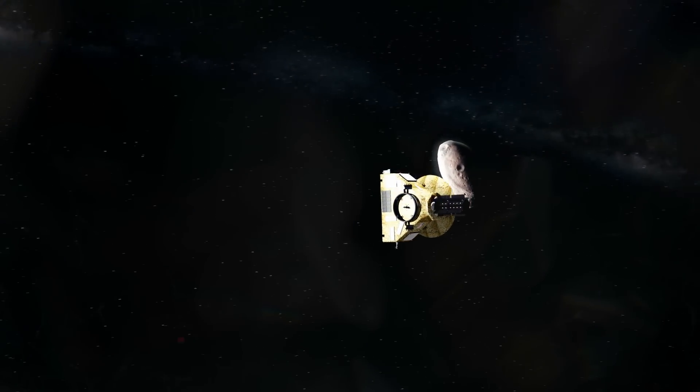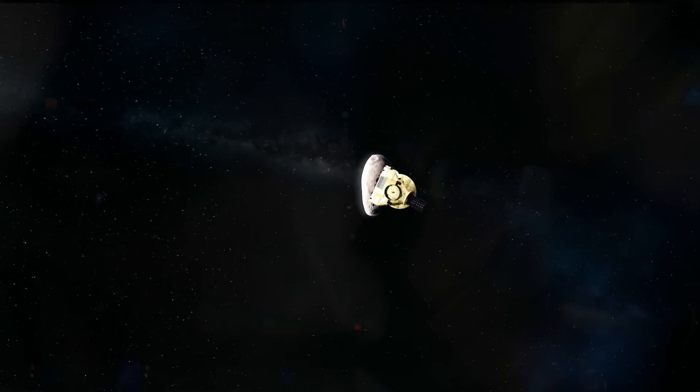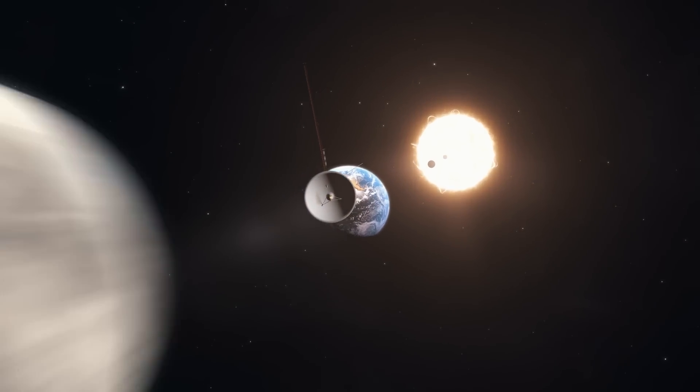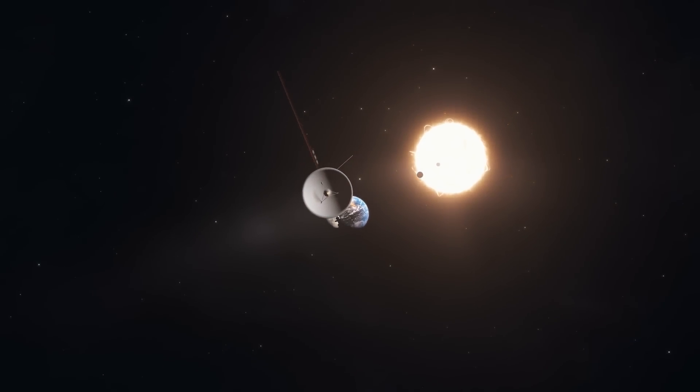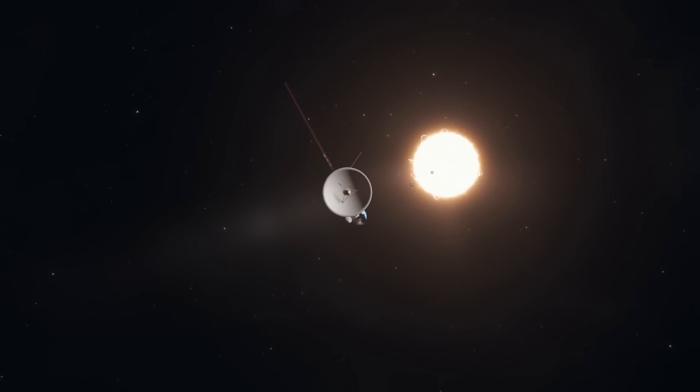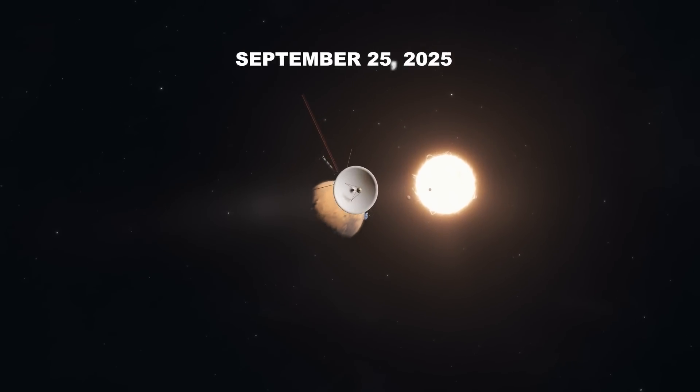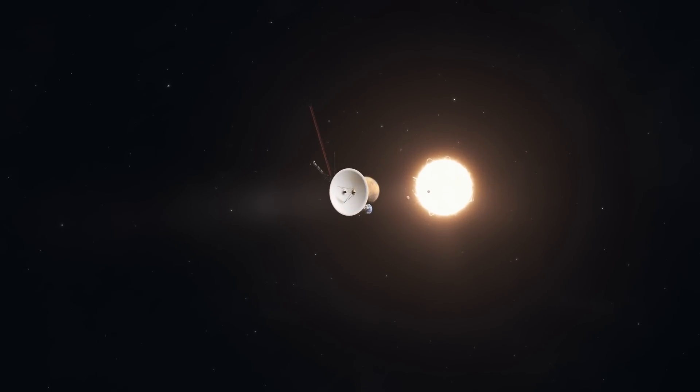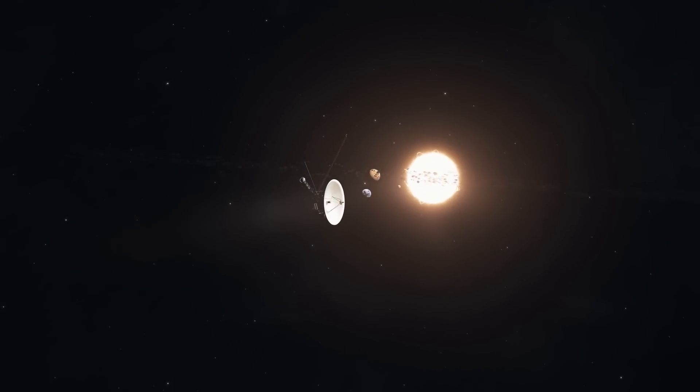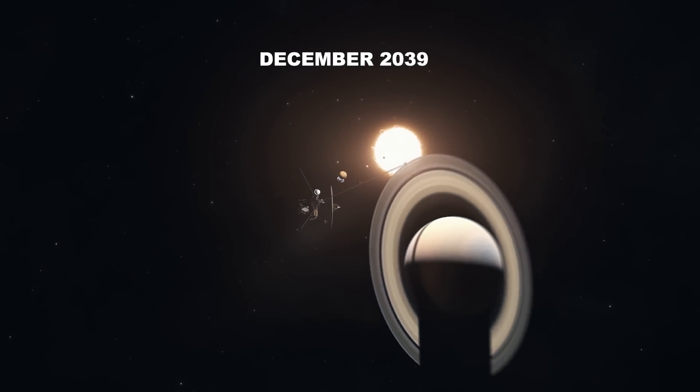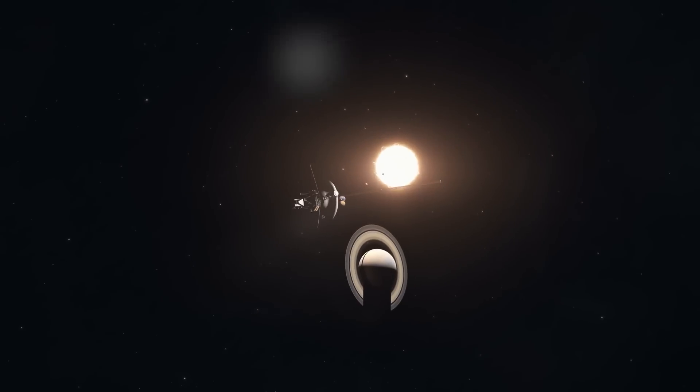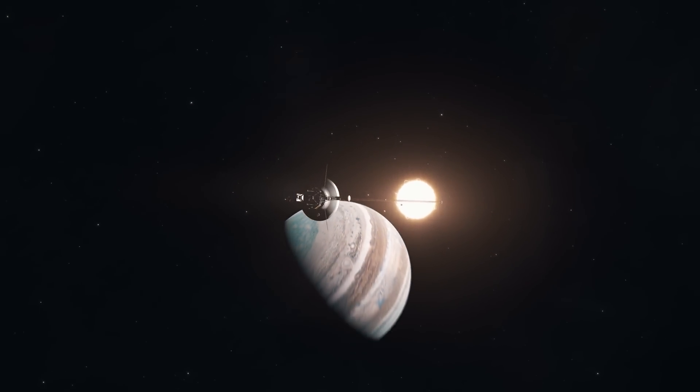Unfortunately, so far, no mission to Haumea has been planned. However, numerous scenarios have been calculated using hypothetical launch dates. For example, if a probe were launched on September 25, 2025, a flyover of Haumea could materialize as early as December 2039, with the dwarf planet at 48.18 AU from the Sun.